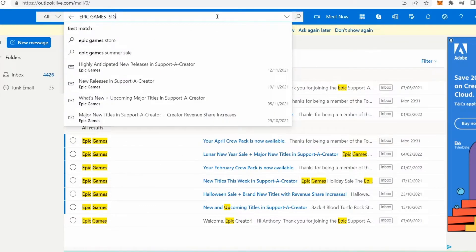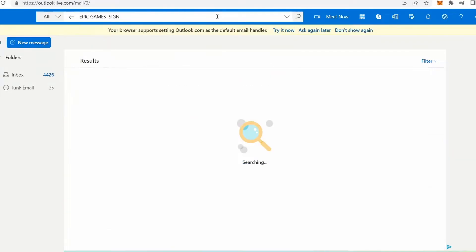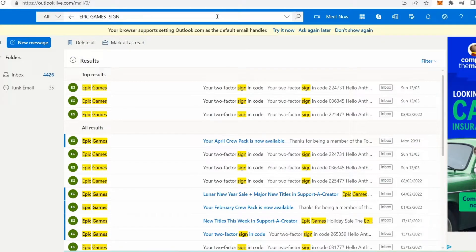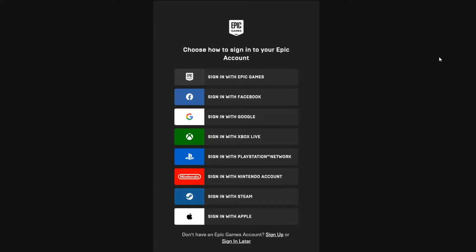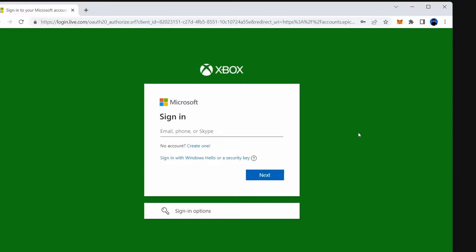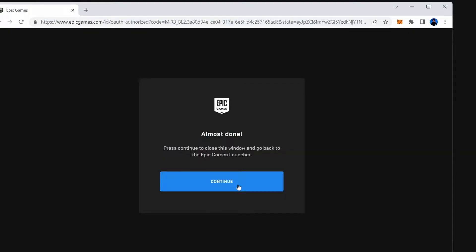Searching your inbox will give you all of the emails you have received from Epic Games in regards to signing up for your Epic Games account, also known as your Fortnite account. In my case I'm going to select sign in with Xbox, then enter the email and password combination to sign in to my Fortnite account. Once you've done this correctly, select continue.